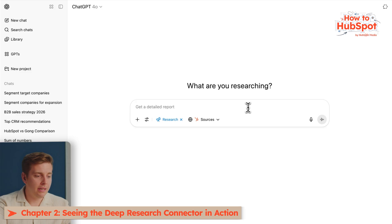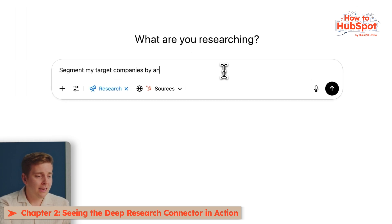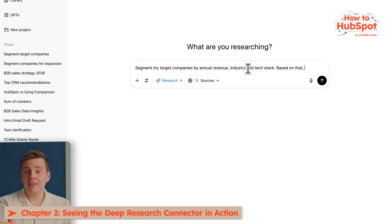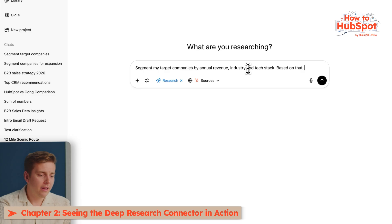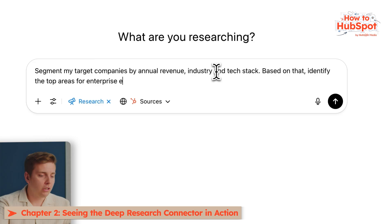Now let's see ChatGPT work for individual reps. One of the coolest things it can do is scan all your data and identify expansion opportunities, as well as go into each deal and identify some risks that you might have missed. First up, let's look at some expansion opportunities. I'm going to use one of HubSpot's recommended prompts about industry segmentation. We are looking for companies in my HubSpot split up by revenue, industry, and technology stack, and based on that I want ChatGPT to identify the top areas for enterprise expansion. Now watch what happens when I hit enter.